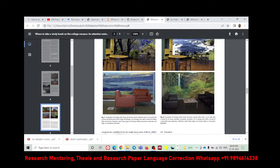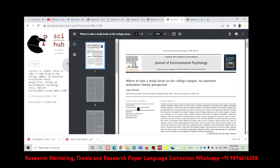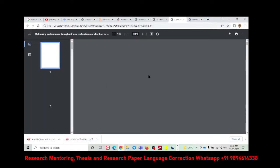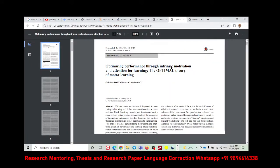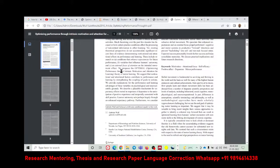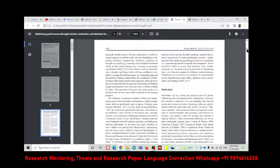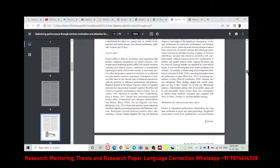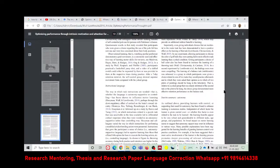Let me go to another article I have taken. This paper talks about optimizing performance through intrinsic motivation and attention for learning — how students learn through intrinsic motivation and attention. Here they have used the optimal theory of motor learning. They propose the OPTIMAL theory — optimizing performance through intrinsic motivation and attention for learning — theory of motor learning. To propose this theory, they have already done very detailed reviews. I'll show you the research gap they found and what theory they used.